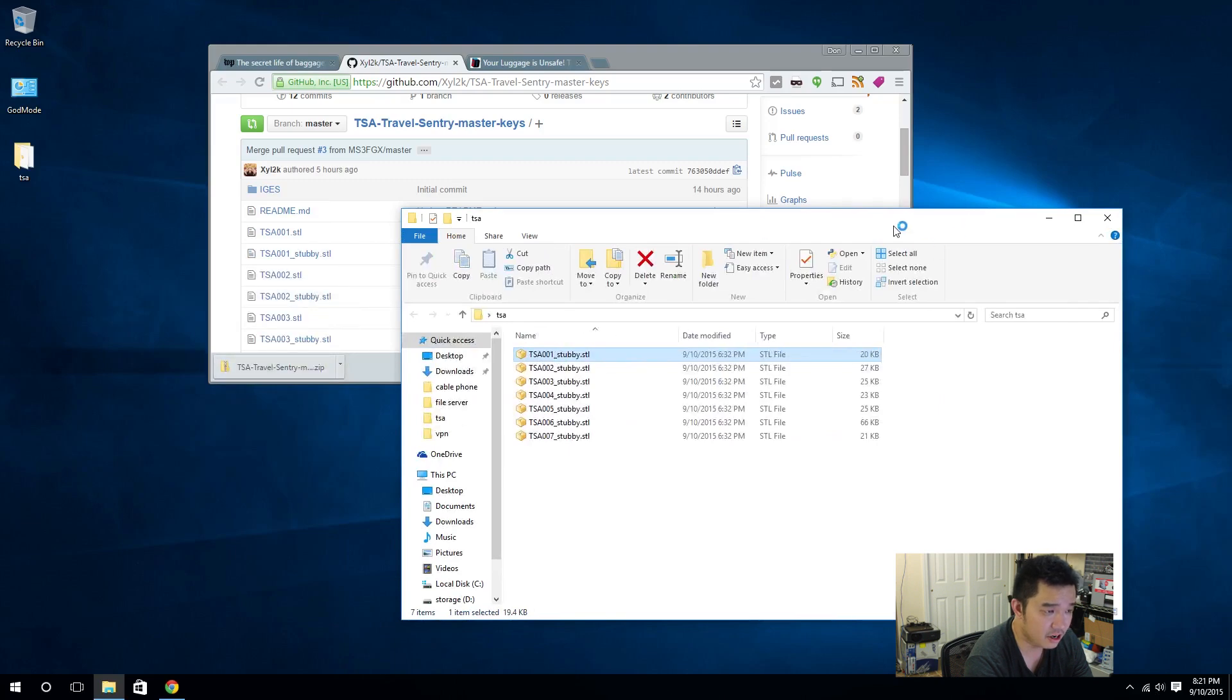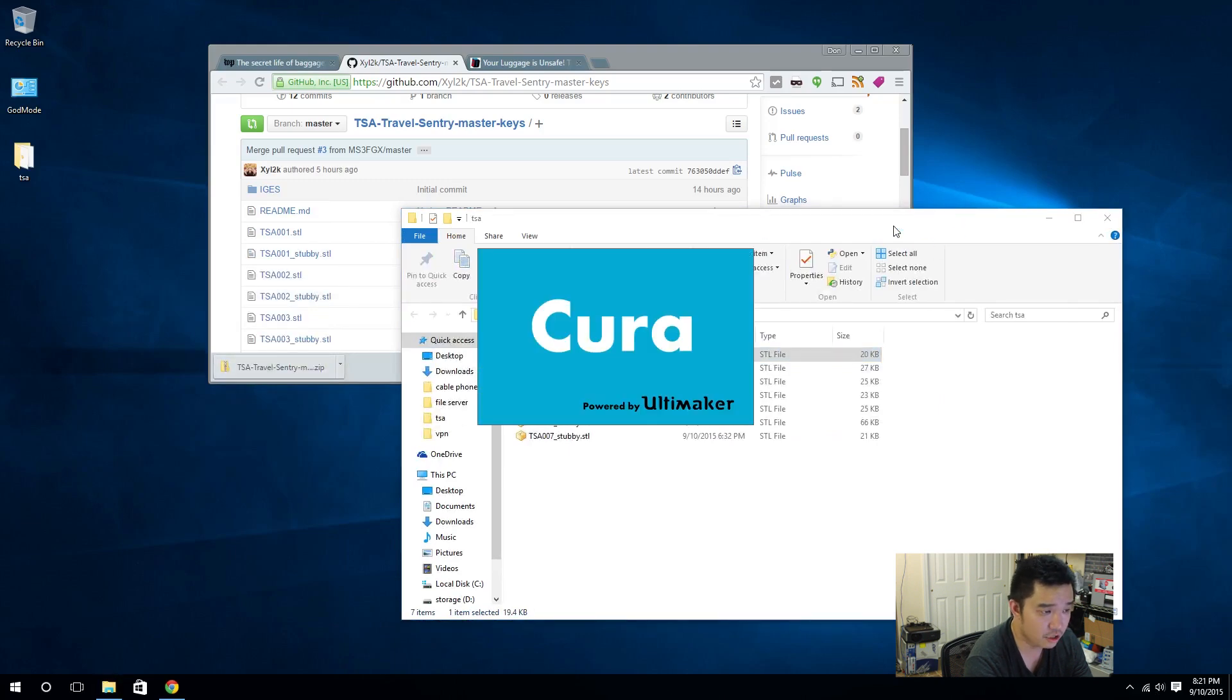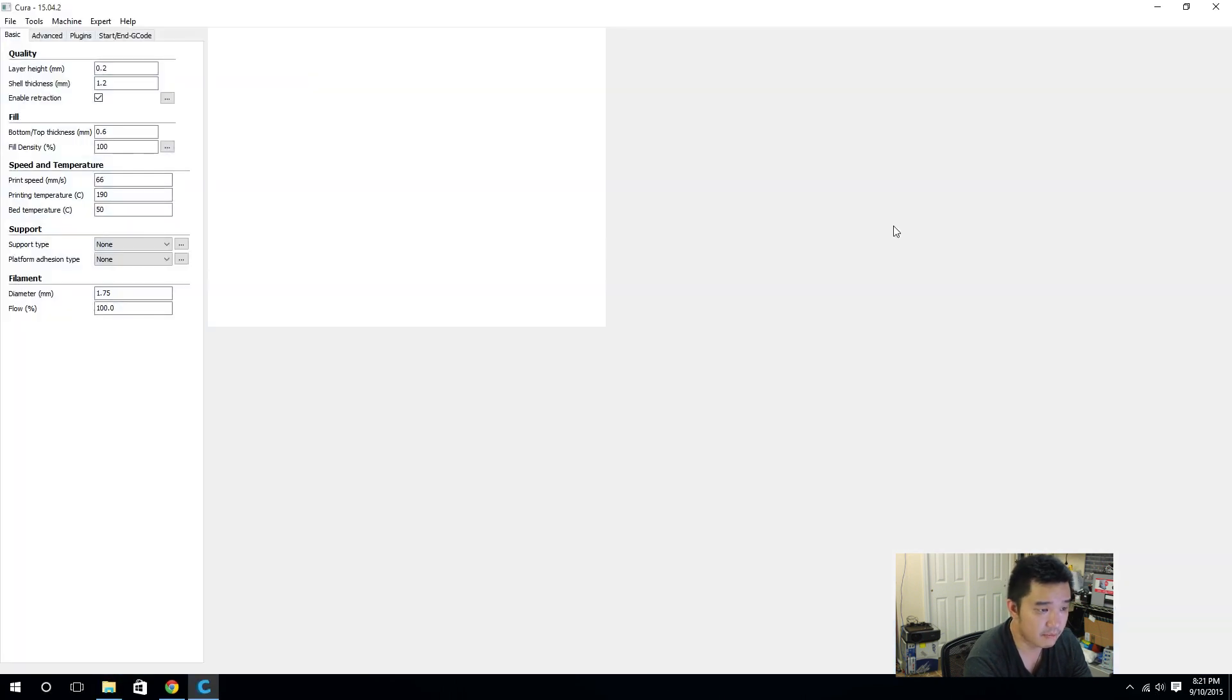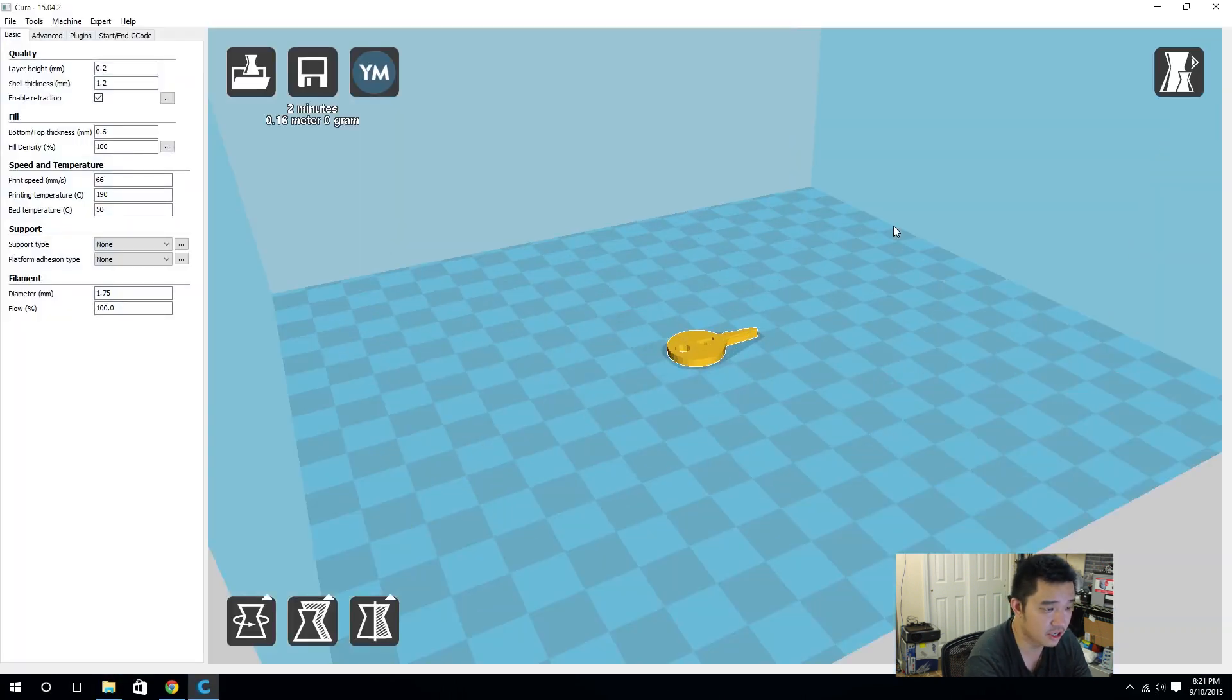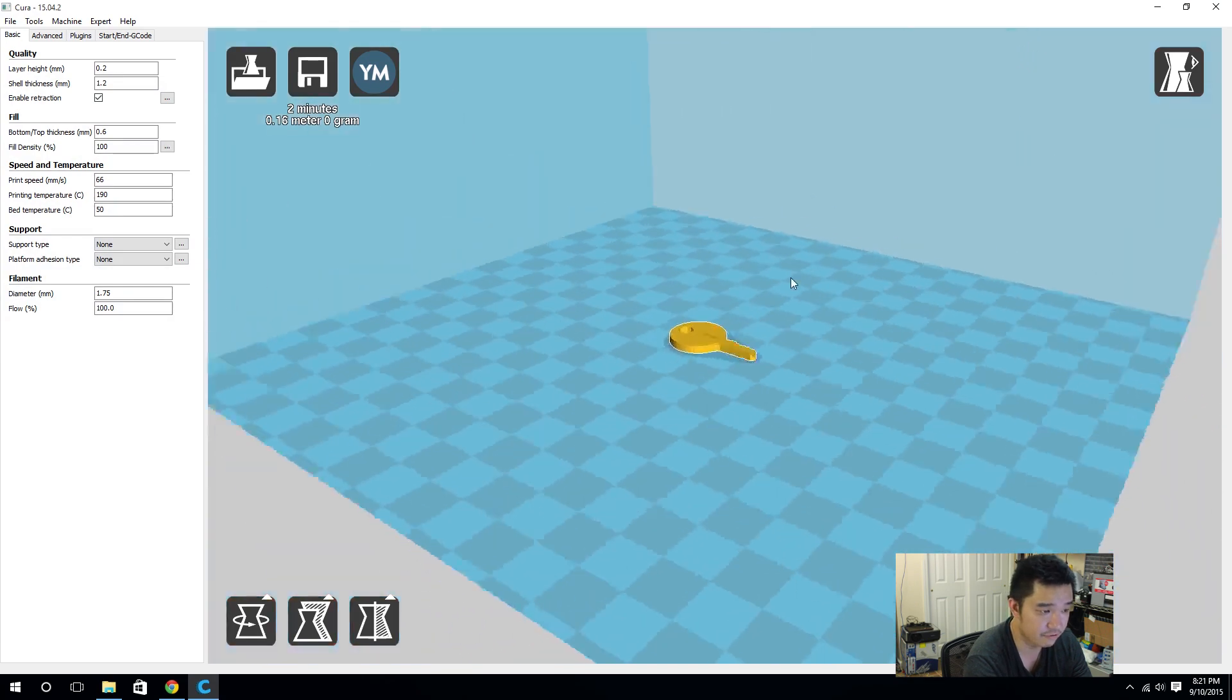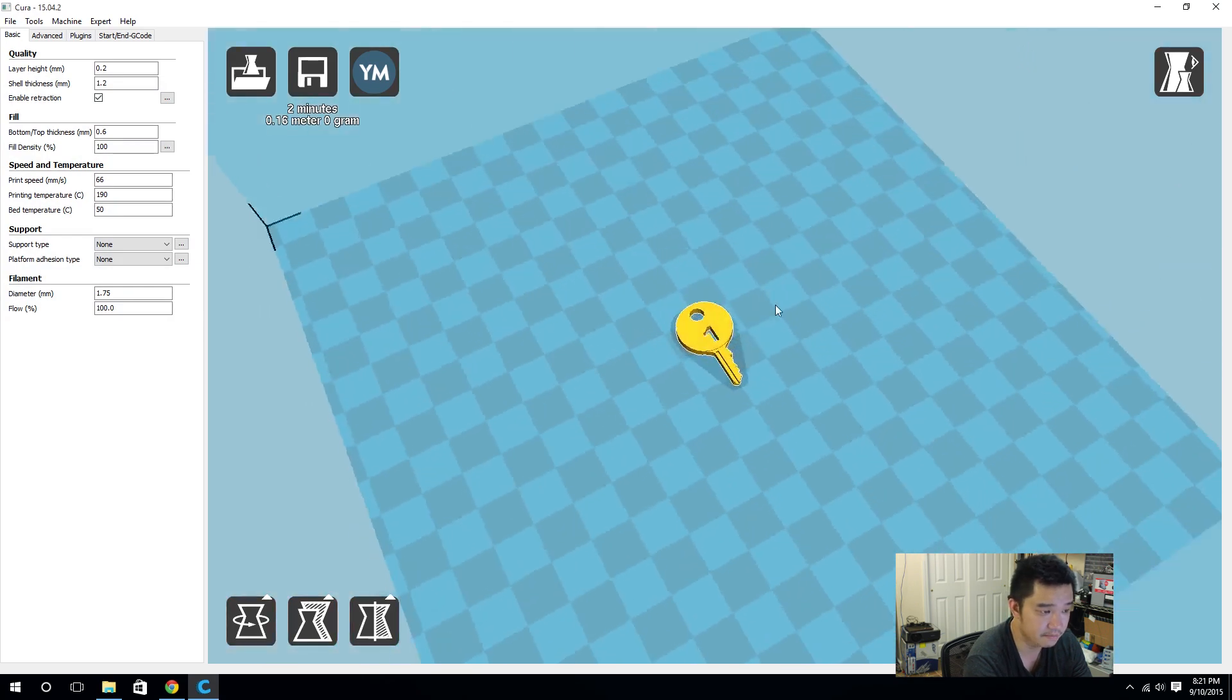Alright, to start off, I use Cura. You could use any slicer program but I'm more familiar with Cura and I enjoy using it. It's very user friendly.